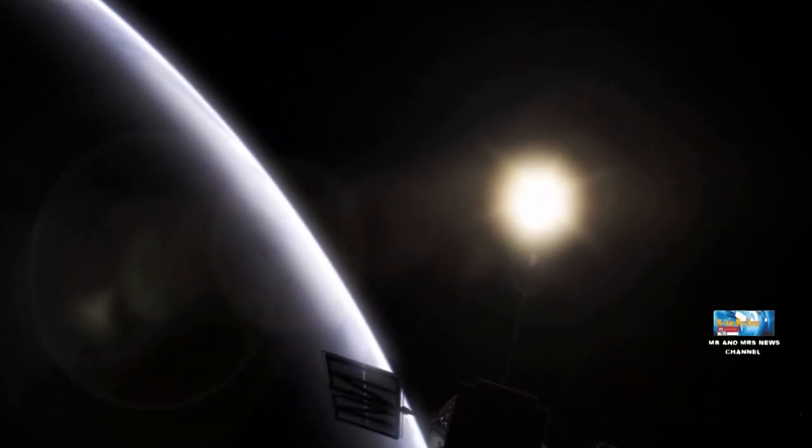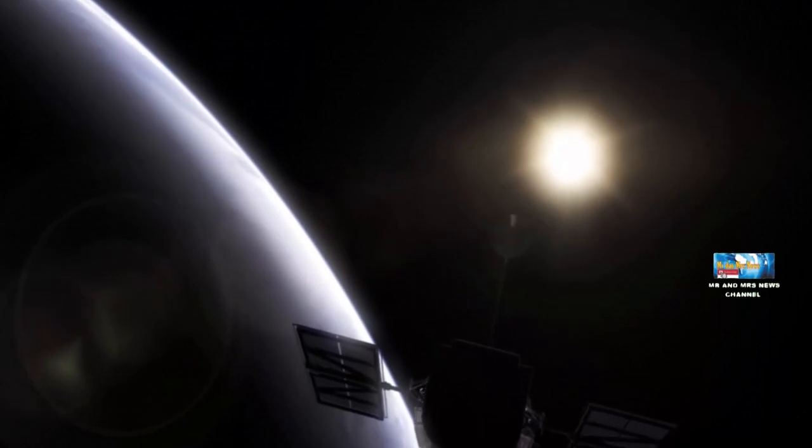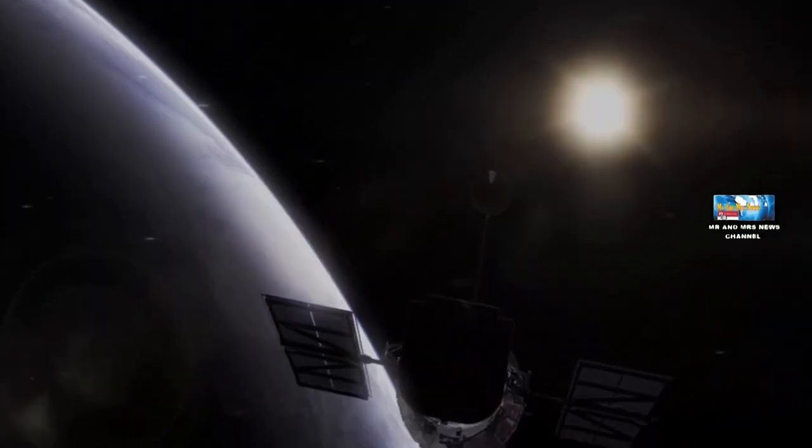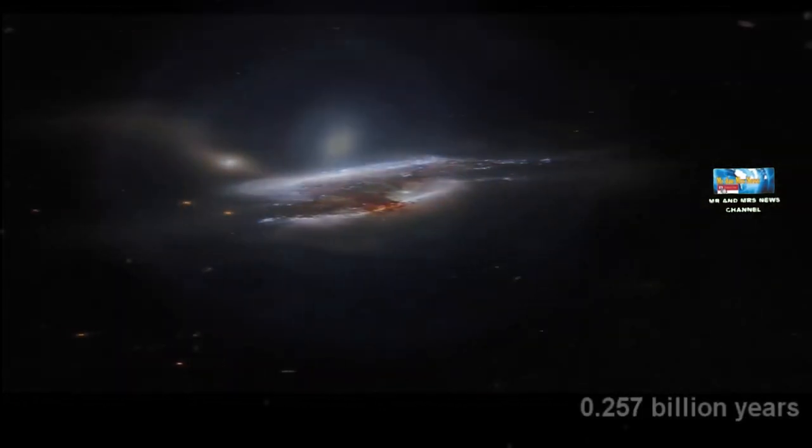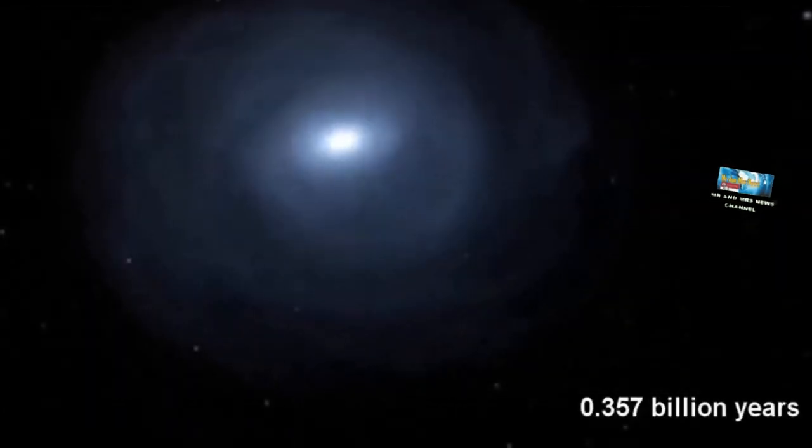Teleskop luar angkasa Hubble NASA telah menangkap momen super ketika tiga galaksi bertabrakan. Ini dikenal sebagai penggabungan tiga galaksi.